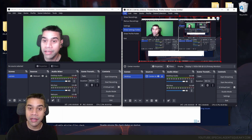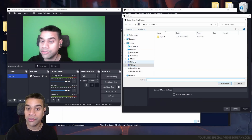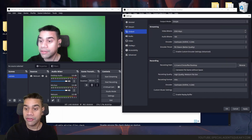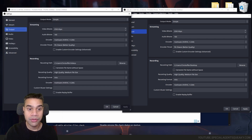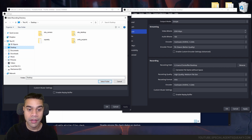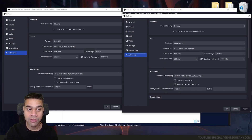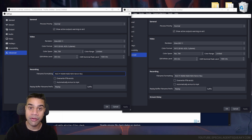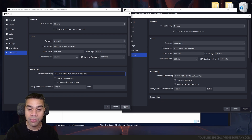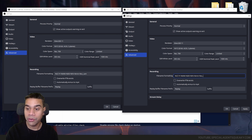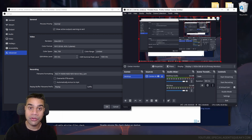For basic settings, I'll go to File > Settings > Output and select my desktop as the recording destination in both OBS instances. Then under Advanced, I'll customize the filename — adding _cam for the camera instance and _desktop for the desktop instance — and click Apply. These are the basic settings for this demonstration.